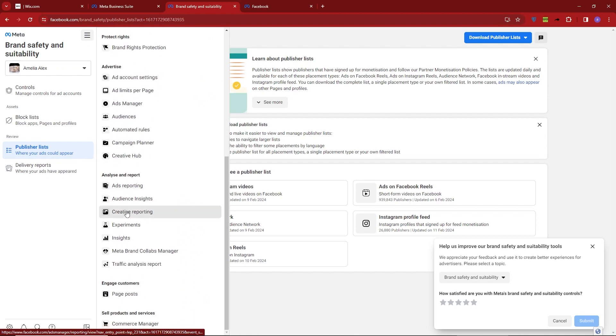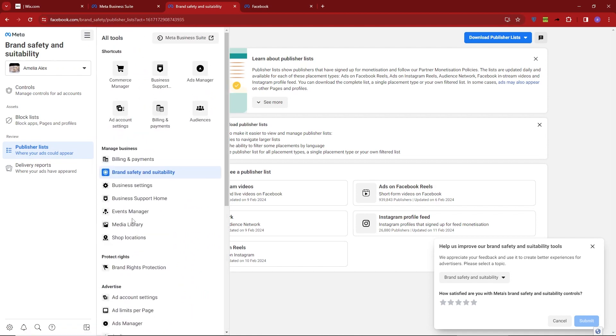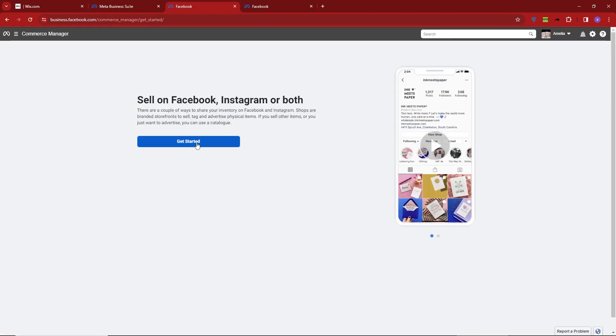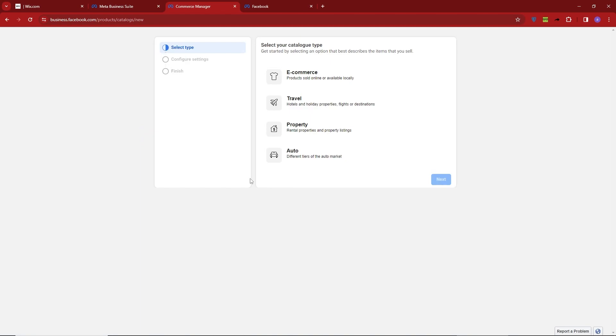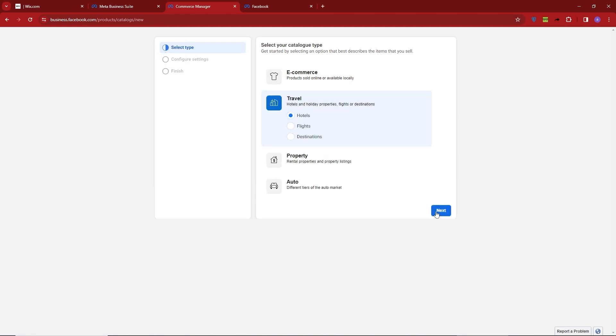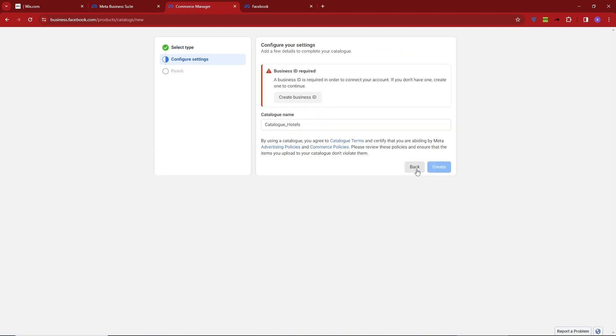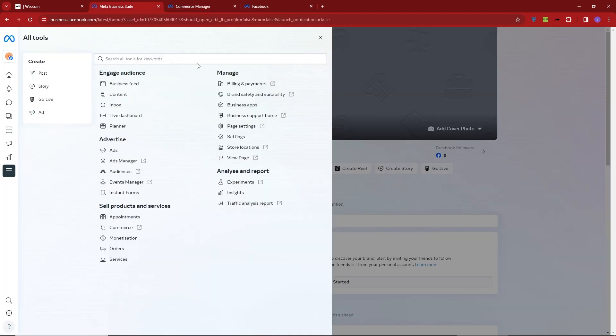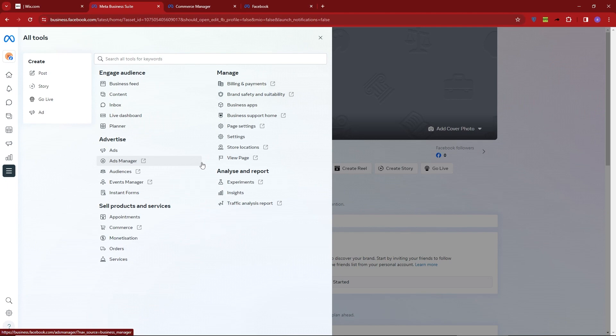In the Commerce section, you'll find options for brand safety and suitability. Here, you can manage brand safety settings, including block lists and publisher lists. Make sure all settings align properly.